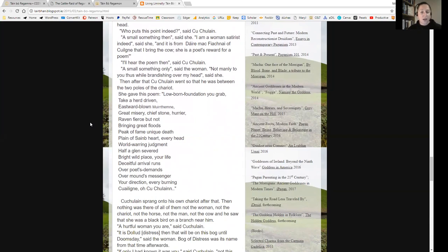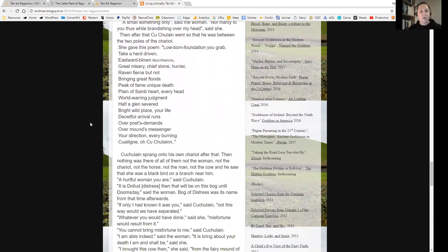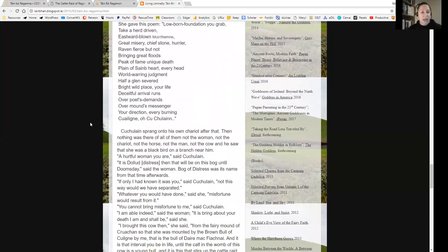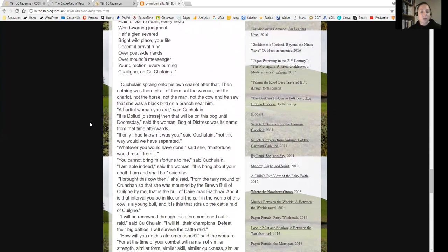Then after that Cúchulainn went so that he was between the two poles of the chariot. She gave this poem: 'Low-born foundation you grab, take a herd driven eastward-blown, Mag Murthemne. Great misery, chief stone hurrier, raven-fierce but not bringing great floods. Peak of fame, unique death, plain of son of heart. Every head world-warring judgment, half a glen severed, bright wild place. Your life, deceitful arrival runs over poet's demands, over mound's messenger. Your direction, every burning, Cúailnge, O Cúchulainn.'